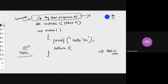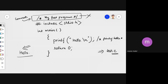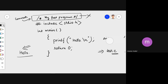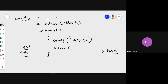The importance of comments is that they give you space to write information about the code. For example, you can mention who wrote the file, when it was changed, and what the program does. Comments can be written anywhere in the program and are very important when you're working as a software engineer in industry, as you'll be required to write a lot of them.